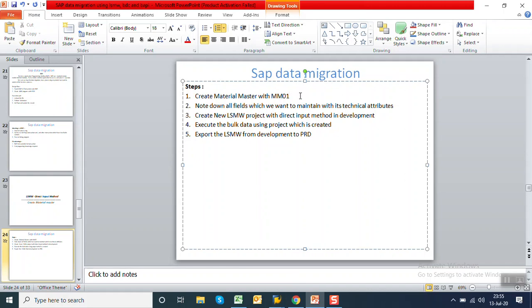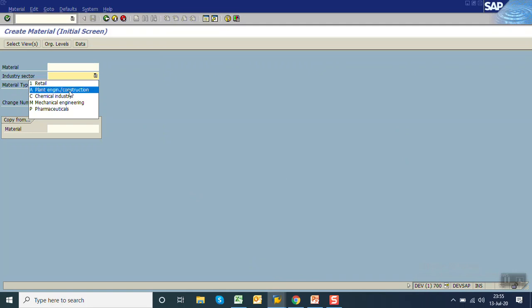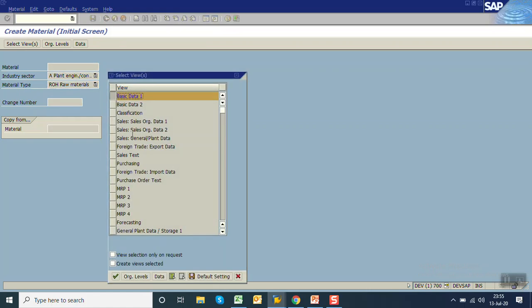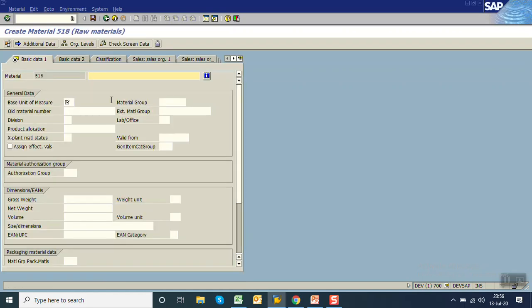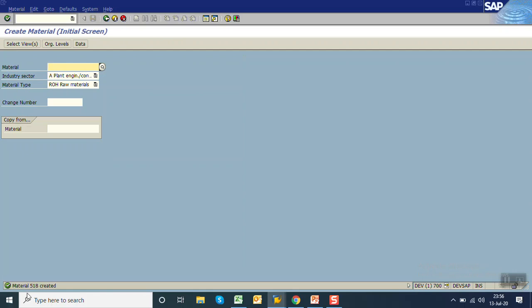First we'll create a material with MM01. Go to T-code MM01, select industry type — I am selecting 'A' that is plant engineering/construction. Second, material type — I am selecting 'ROH'. I am processing only basic data one. Based on real requirements we have to select the specific views. I am entering material number A1101, unit of measure FT2 (square feet), and material group 'FLAT'. Save — the material created ID is 518.